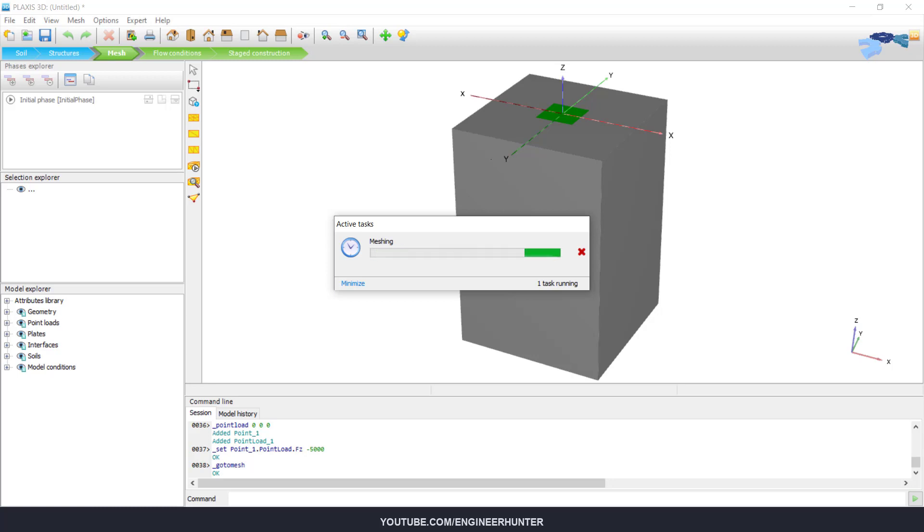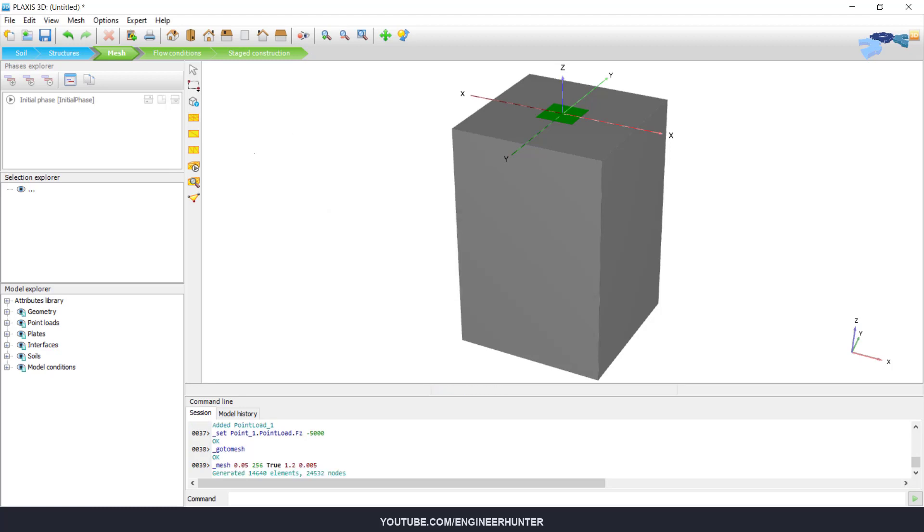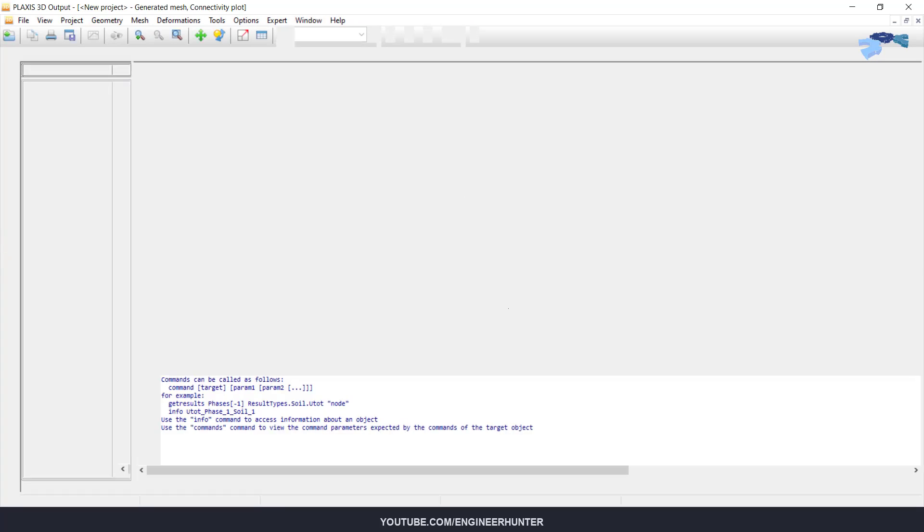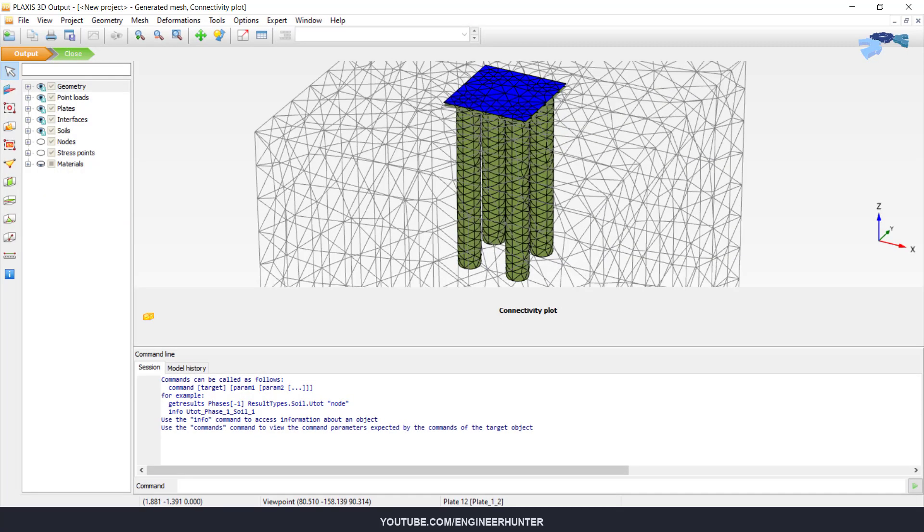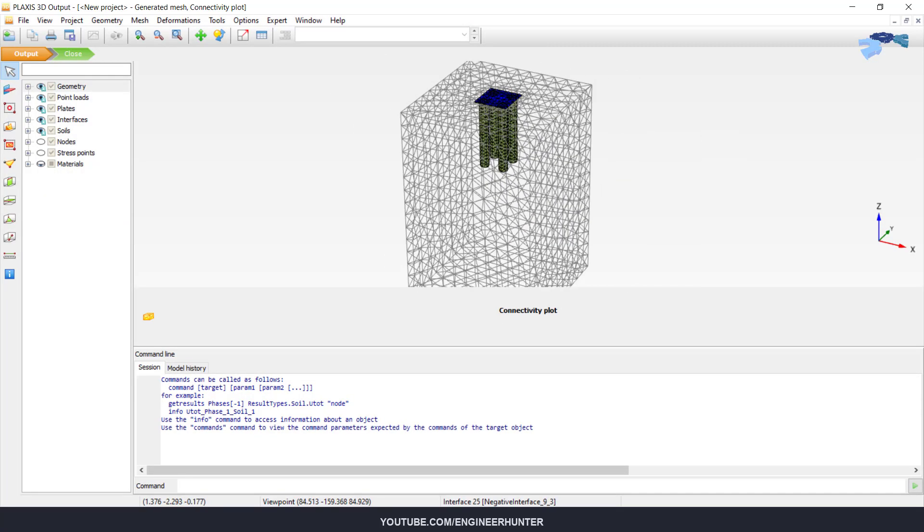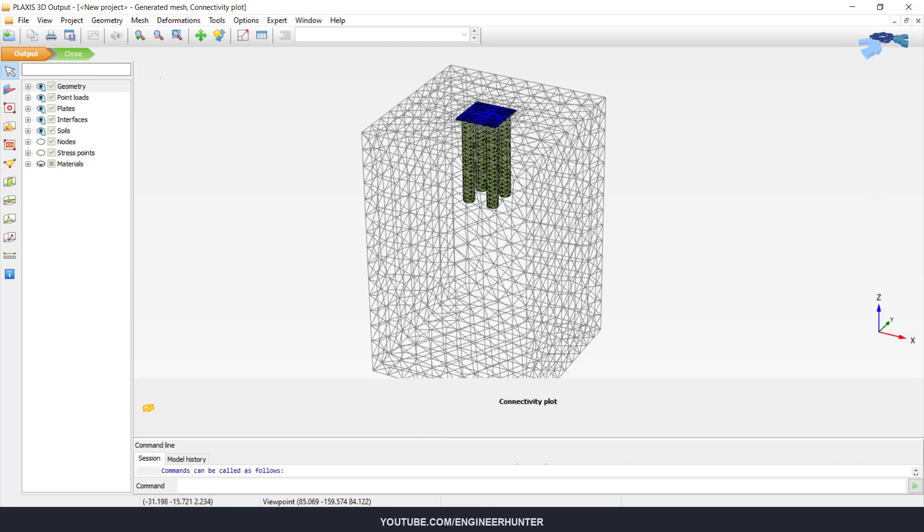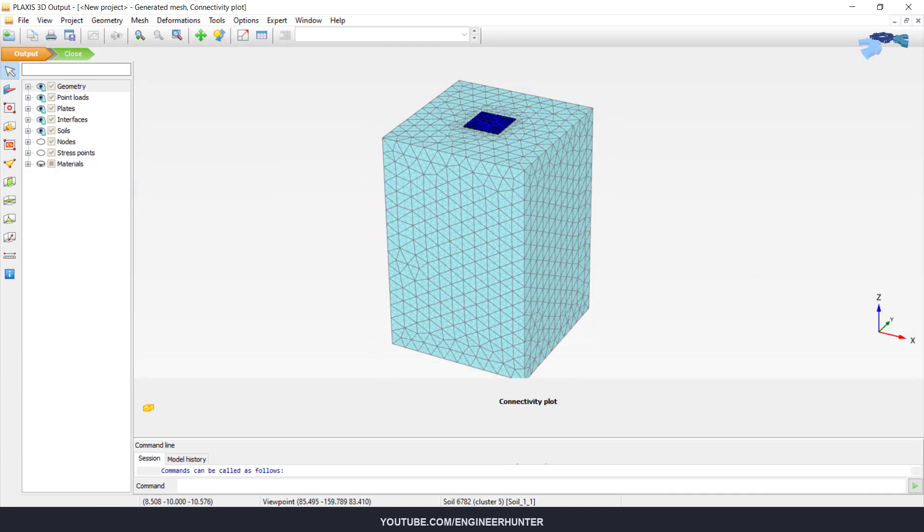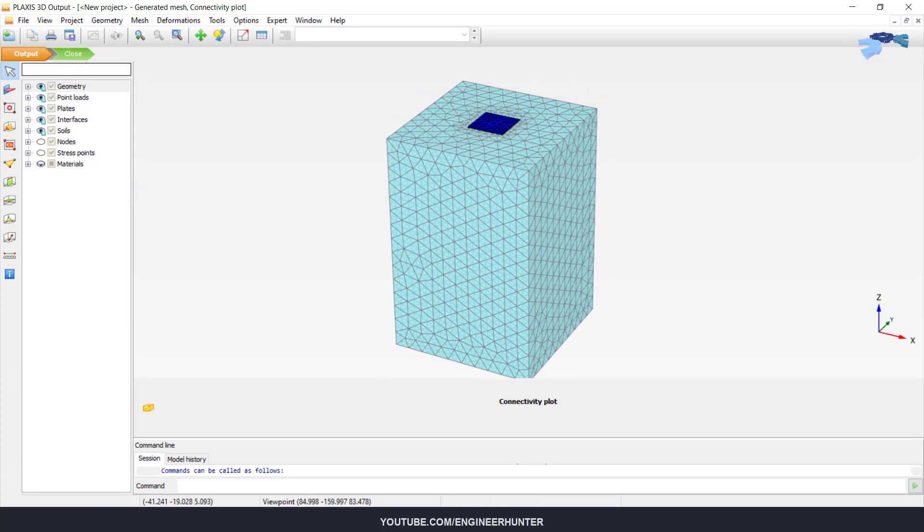Okay, now it's done. We can view the result of the mesh. Okay, so this is our mesh.